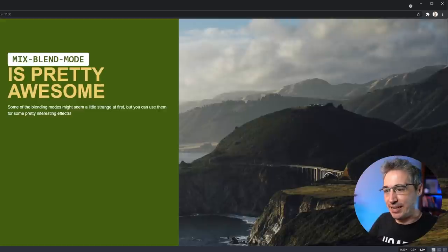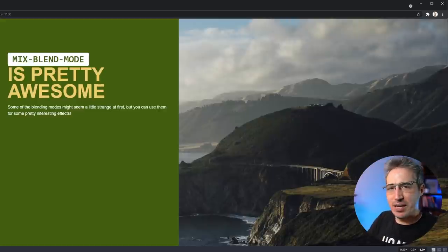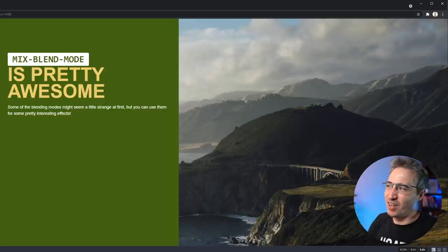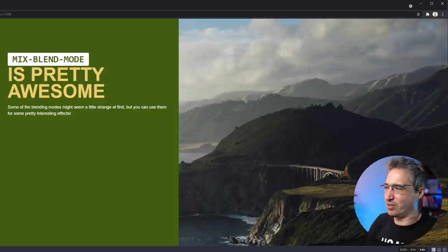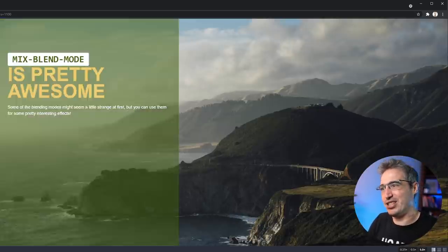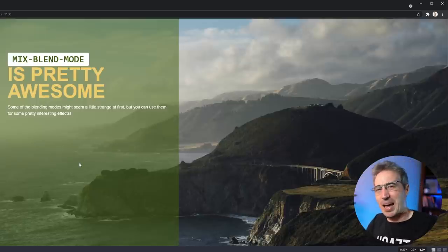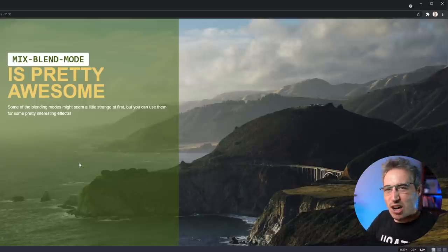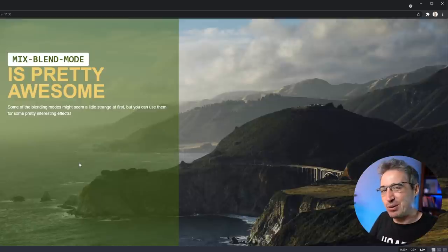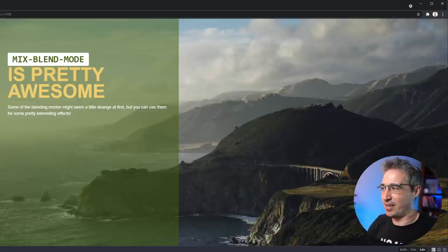A lot of the time people have trouble getting text to look good on top of a background image, so they throw a background color on there. They don't like how that looks, and then they come in with an opacity change to play with the opacity of the background — but that just washes things out. It can look okay, but it never looks fantastic.